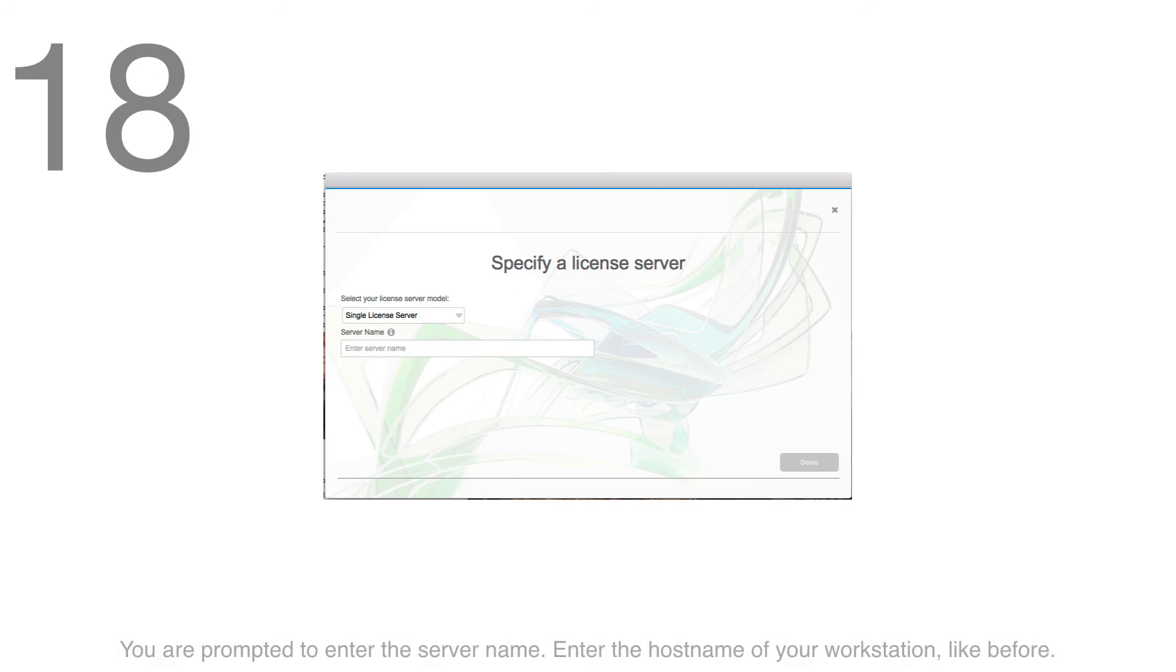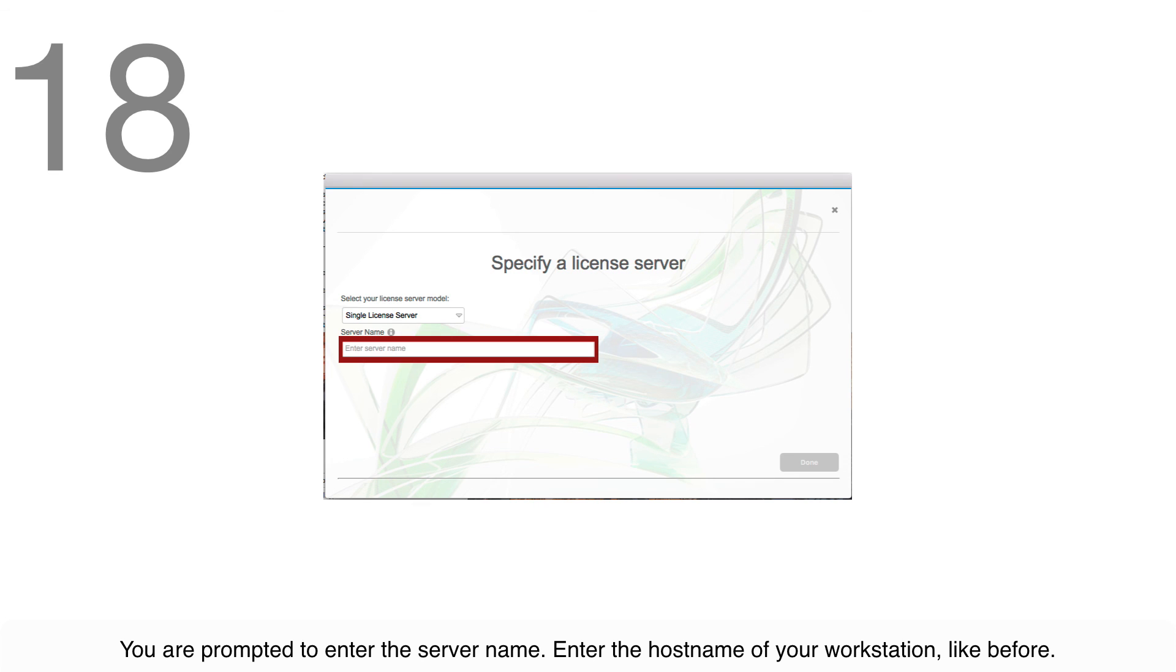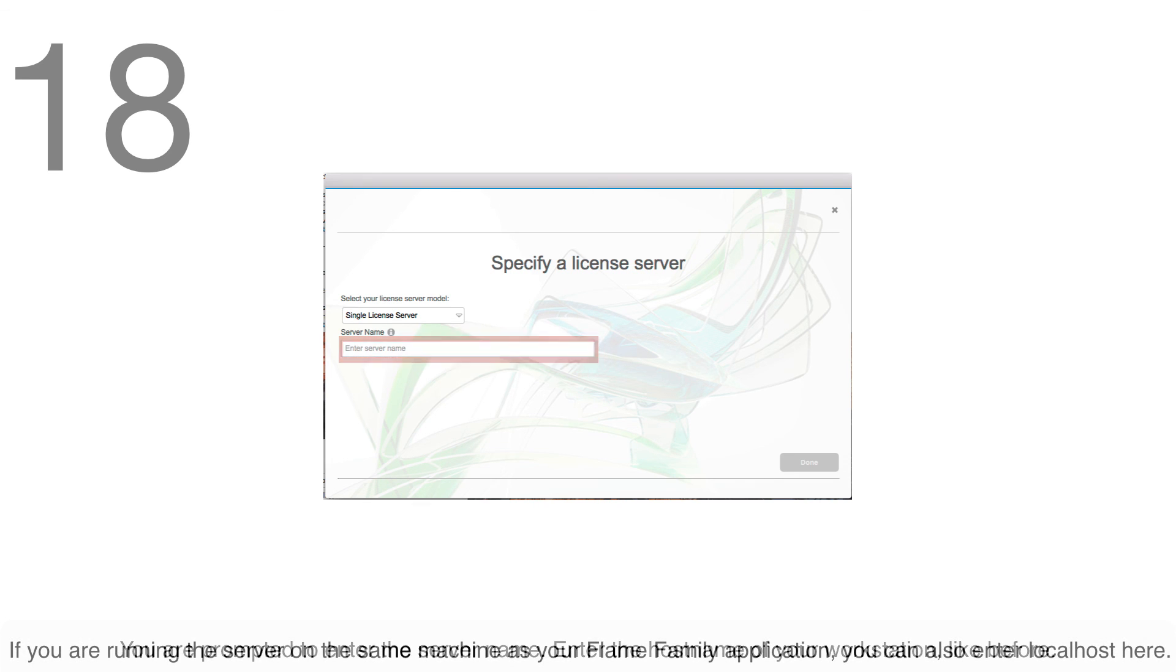Step 18: You're prompted to enter the server name. Enter the host name of your workstation here, like we did before. If you're running the server on the same machine as your Flame Family application, you can also enter localhost here.